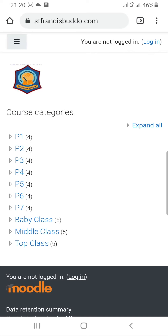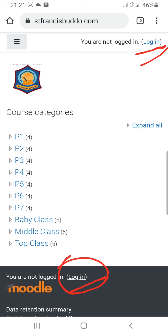Under course categories, you have classes — P1 to P7 — then baby, middle and top class. Either up there or down here, we have login. You can use either one.